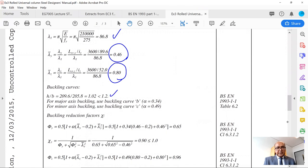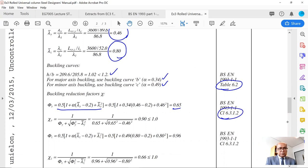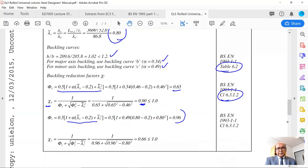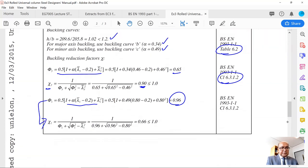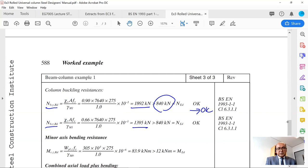For h/b less than 1.2, the major axis buckling curve is B (alpha = 0.34) and minor axis curve is C (alpha = 0.49), from table 6.2. Reduction factors: phi Y = 0.65 from clause 6.3.1.2, giving chi Y = 0.9 for major axis; for minor axis phi Z gives chi Z = 0.96, and lambda dash Z = 0.66, which is less than 1 and fine. Buckling resistance in major axis is 1892 kN, which is greater than applied load, so it is fine. In minor axis it is 1395 kN, which is also greater than applied.